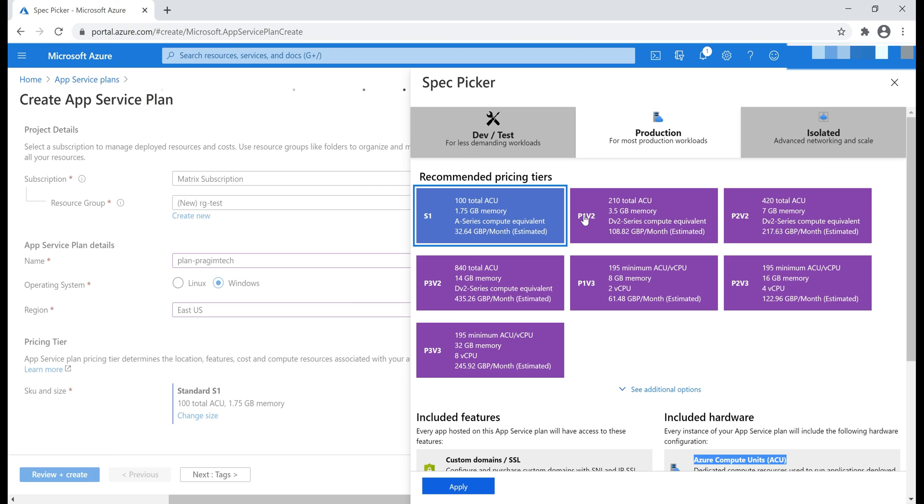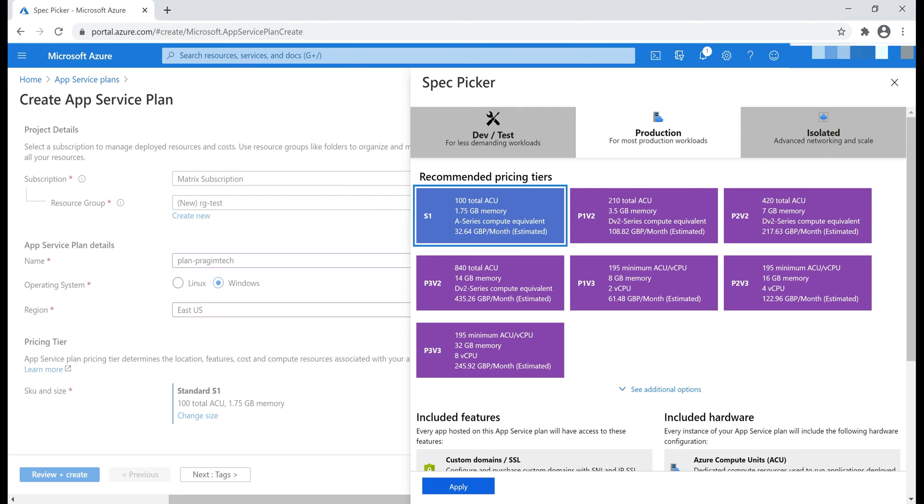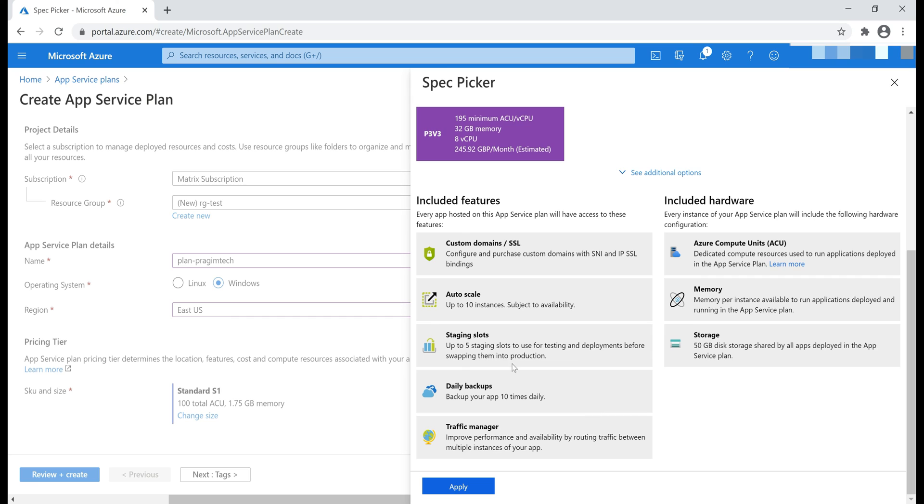Whereas, if you look at this pricing tier P1V2, with this we have 210 total Azure Compute Units. So, this pricing tier is almost two times more powerful from compute standpoint than this S1 pricing tier. How much memory do we have? Well, 1.75 GB. Now, let's scroll down. Notice, this pricing tier supports auto scaling up to 10 VM instances.